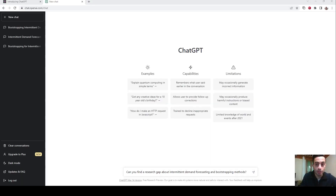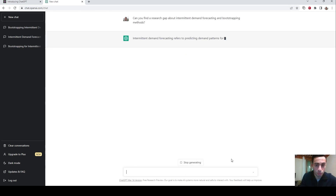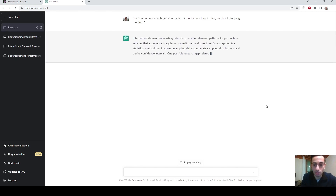Now, if you want to compare my research gap found during my master's thesis with ChatGPT, we have to first ask this to ChatGPT. Let's ask ChatGPT about finding a research gap on the subjects we have discussed: can you find a research gap about intermittent demand forecasting and bootstrapping methods? So we ask this now and wait for the response.